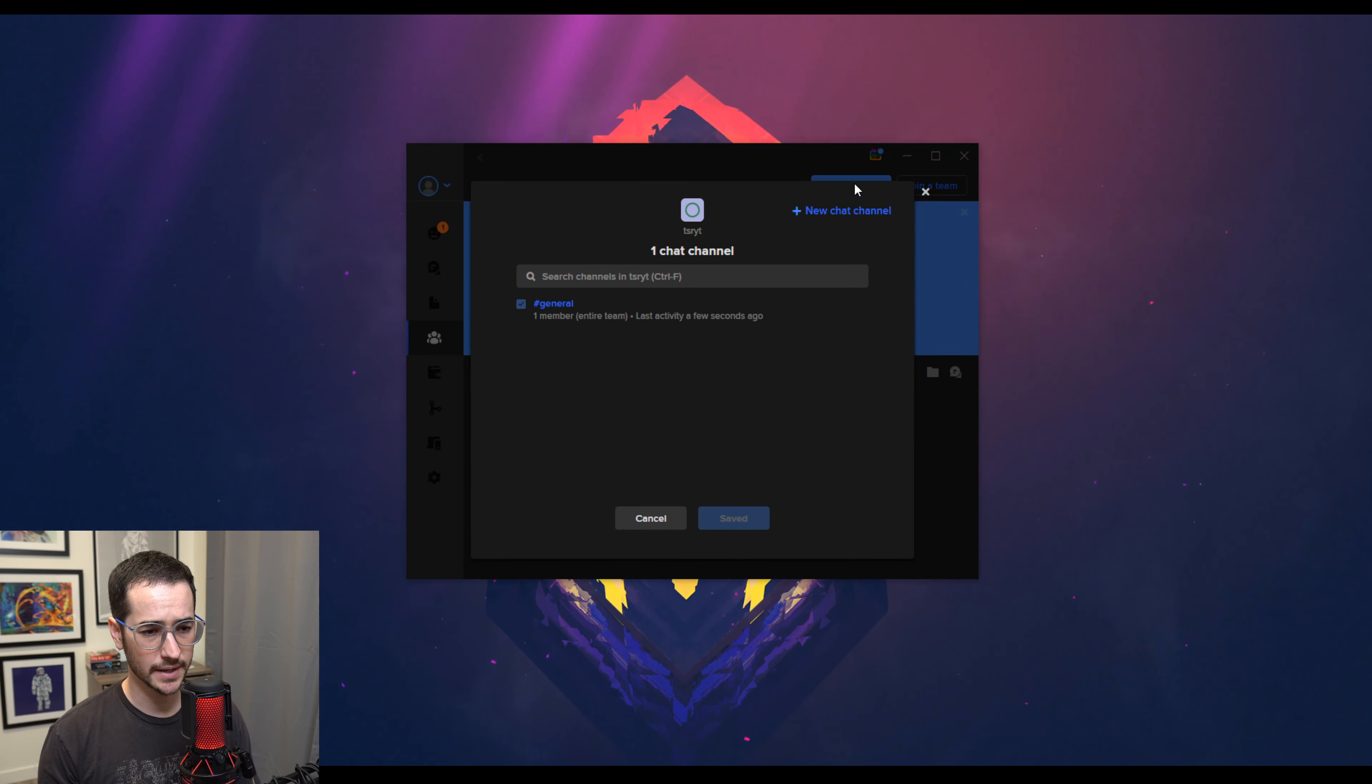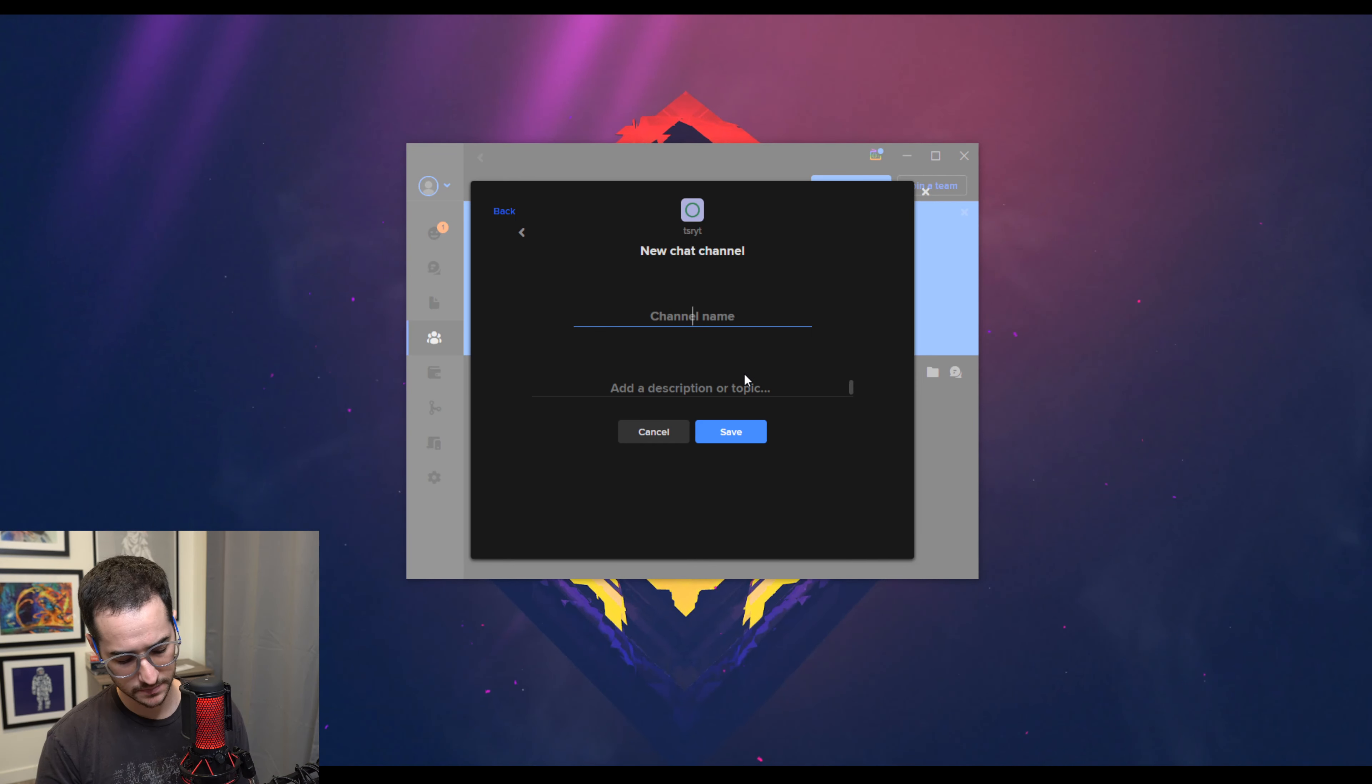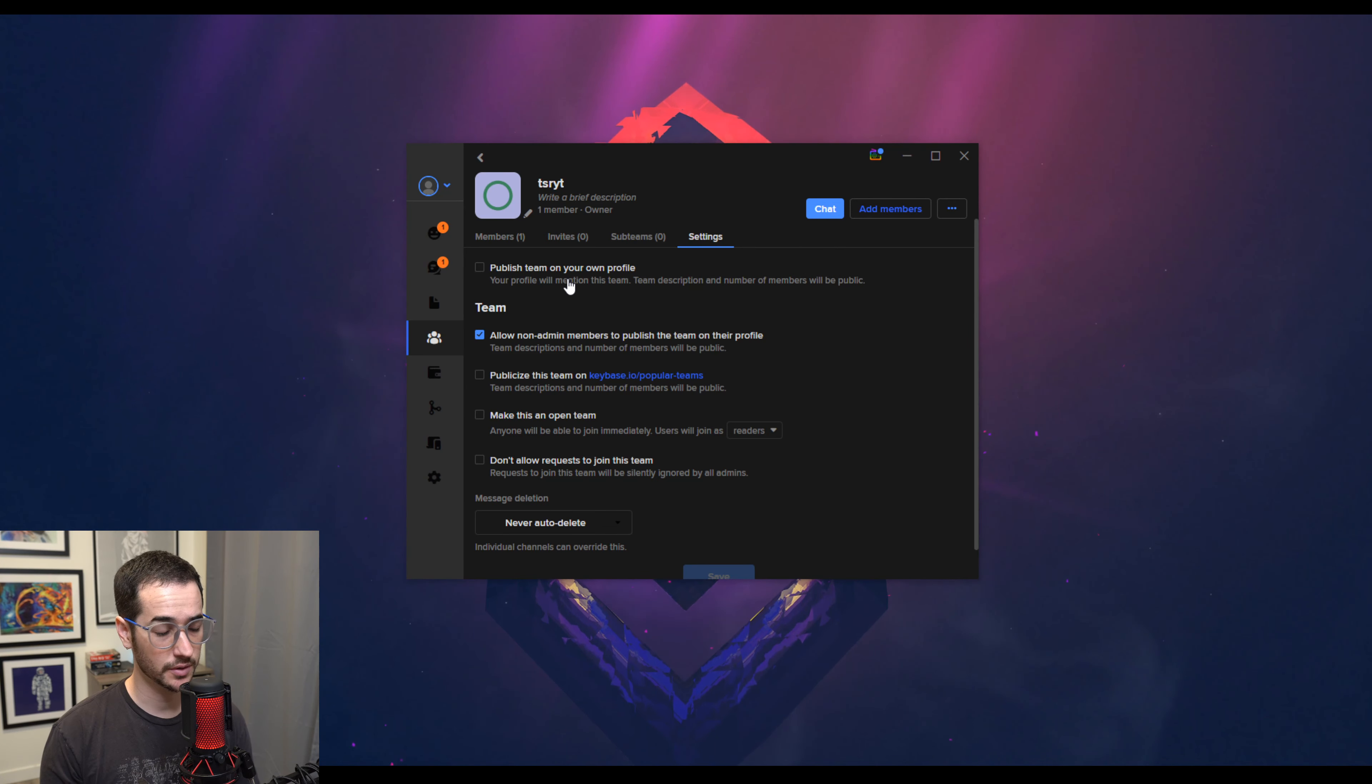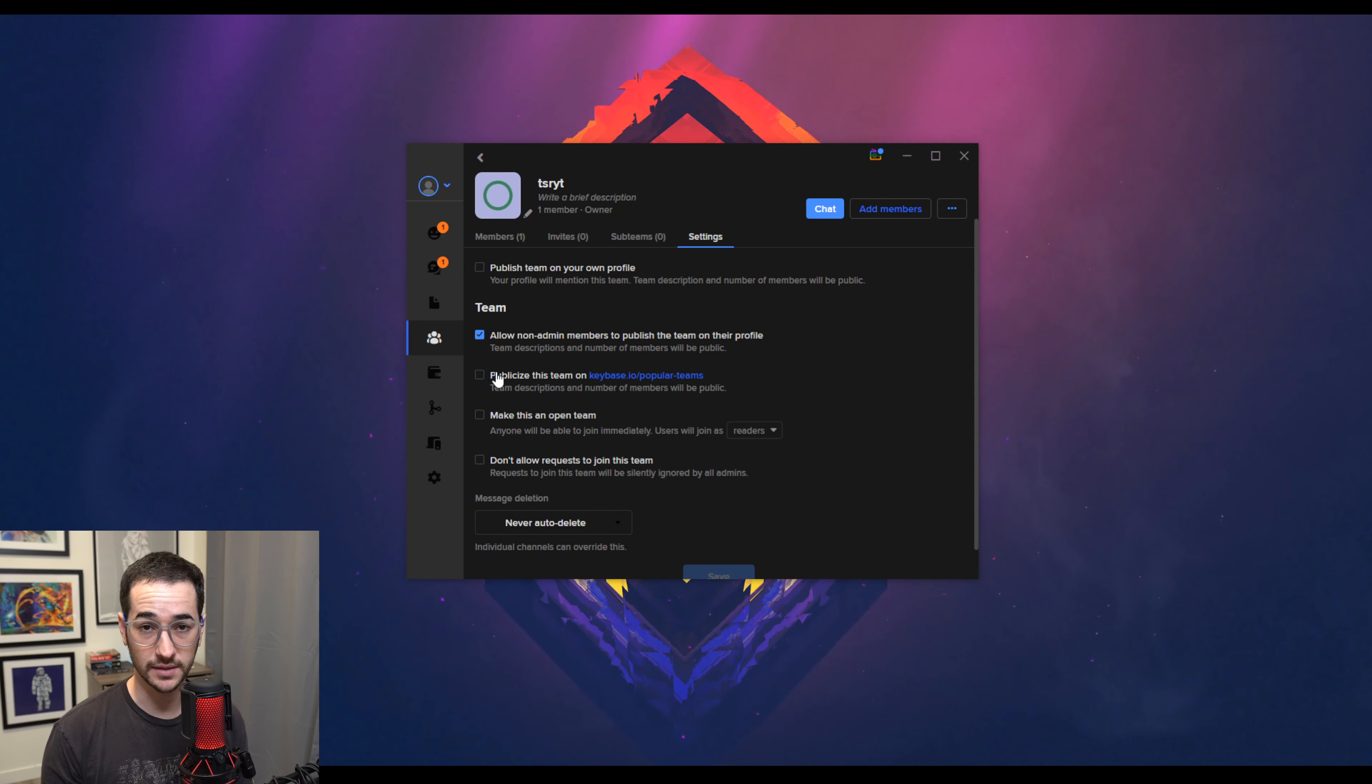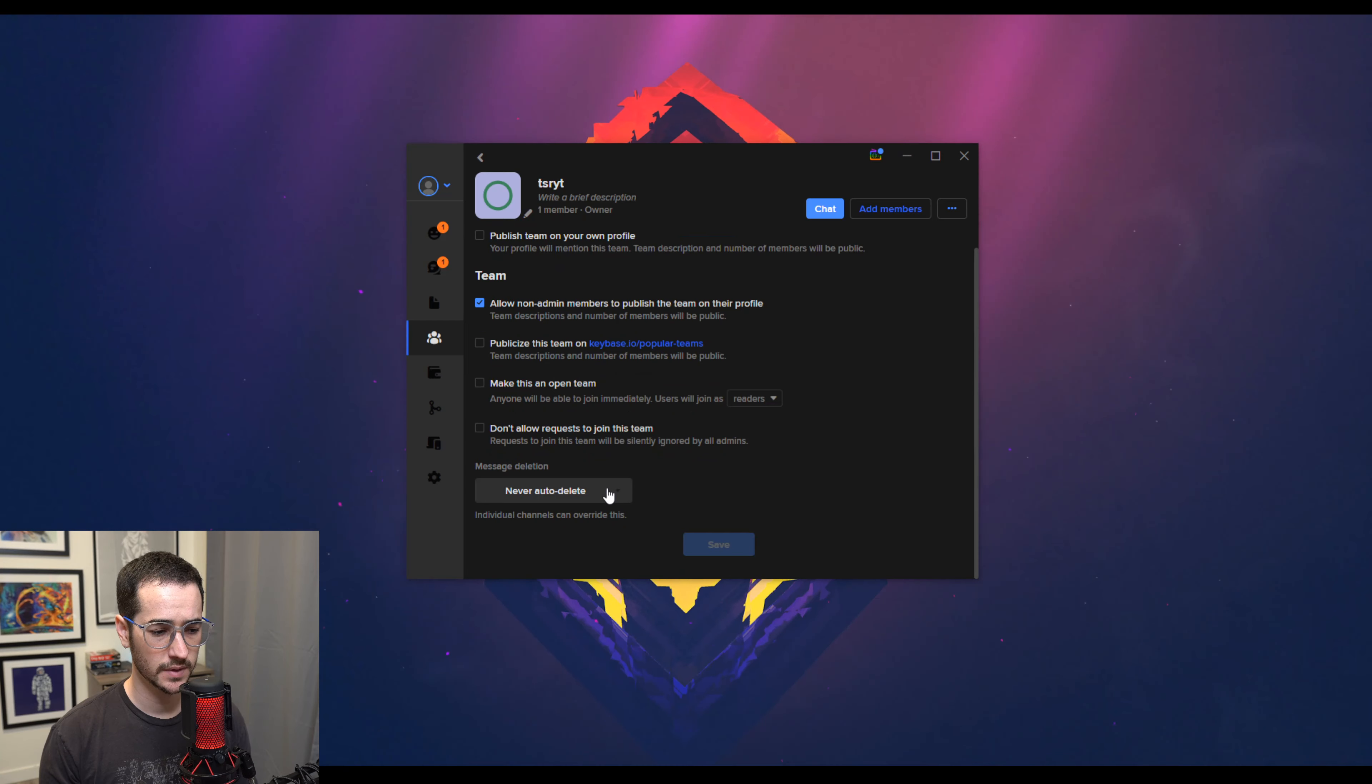I have my team right here. Now I can also add channels. This is the general channel. I could do a new chat channel. So you can also publish the team on your own profile. So people could easily join your team or your channel. You can also publicize the team on Keybase. So this is an easy way to send people invitations. So you could publicize it and then send people the invite that way.